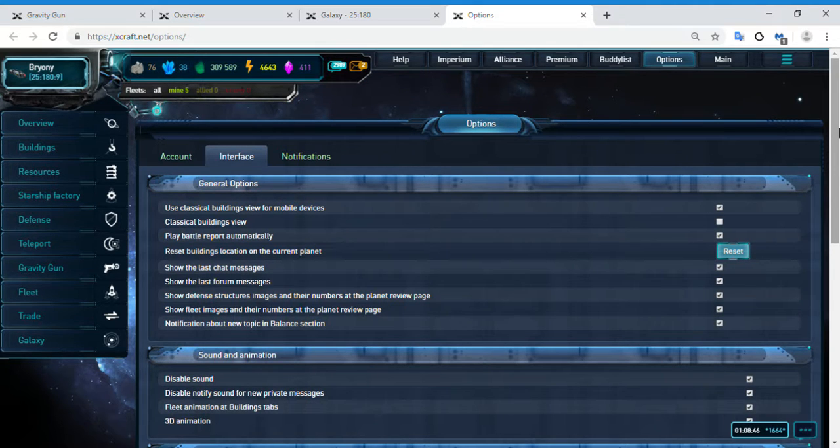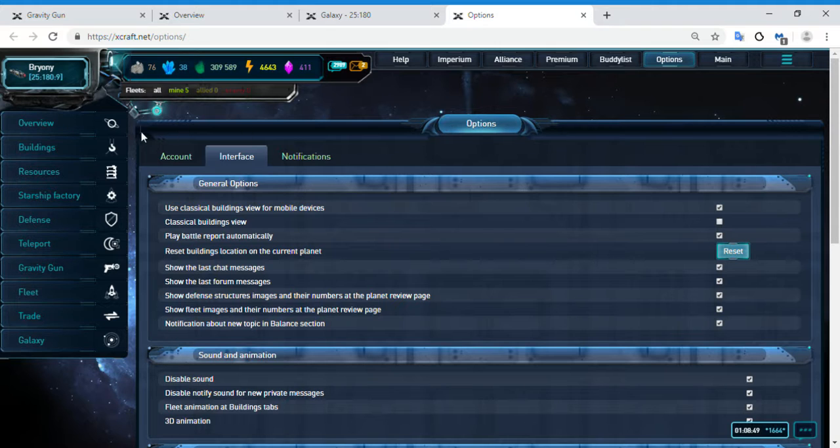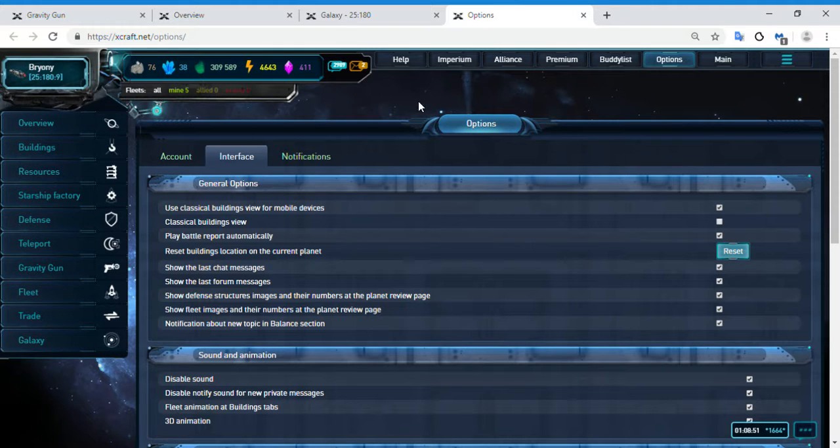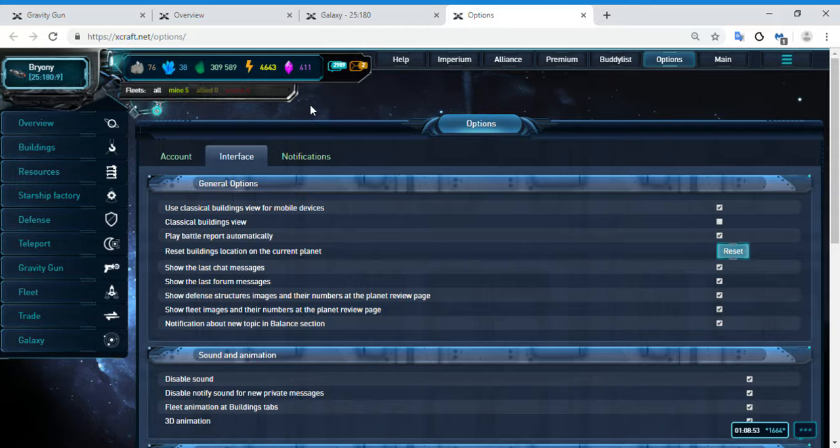Alright, and just want to let you know too that we're gonna use the overview tab. So when you go to your overview, when you click on that, you're gonna get a rotational camera view.